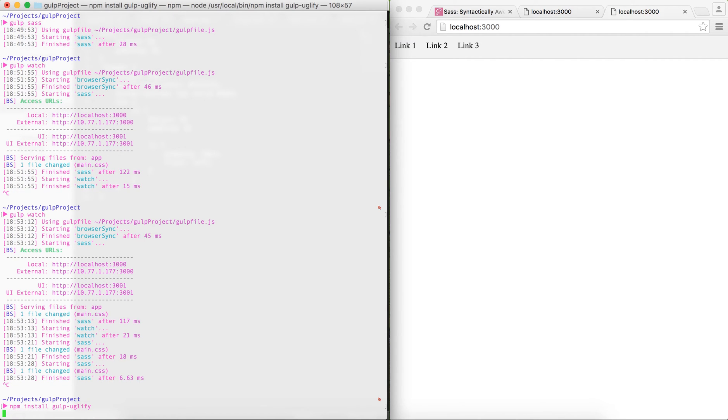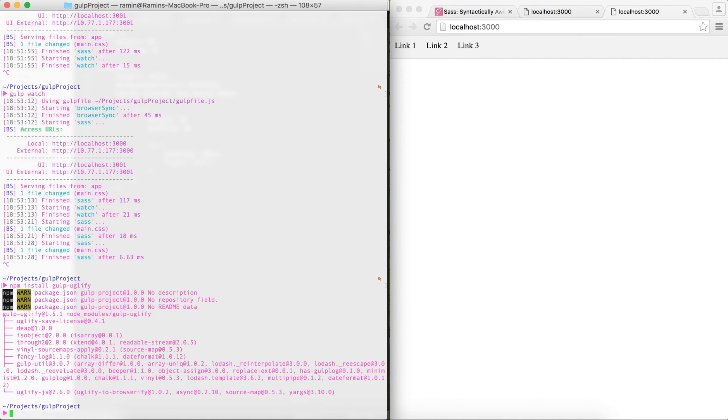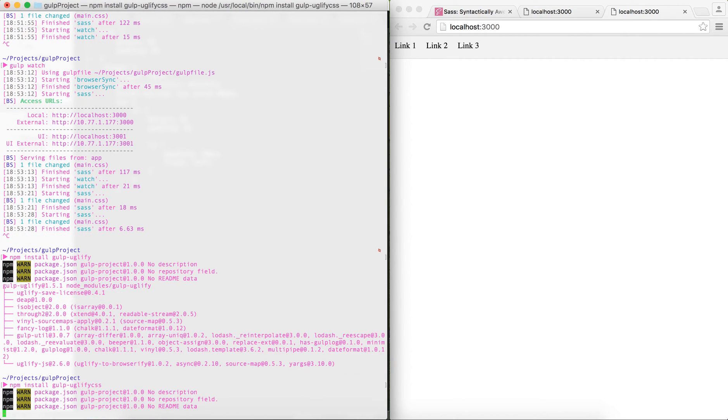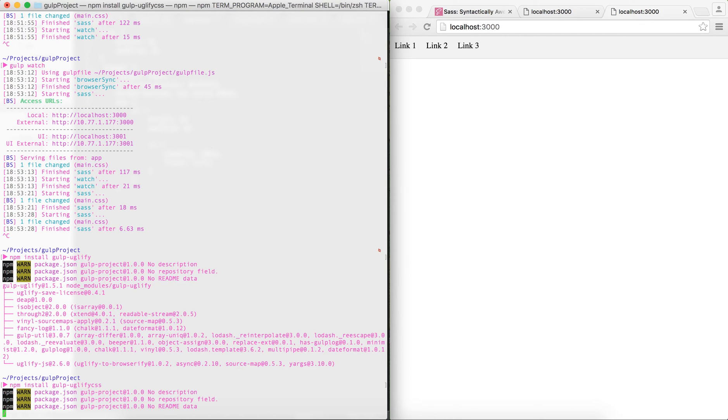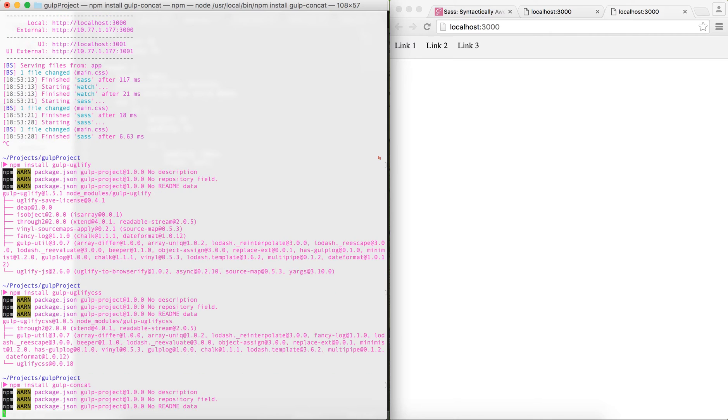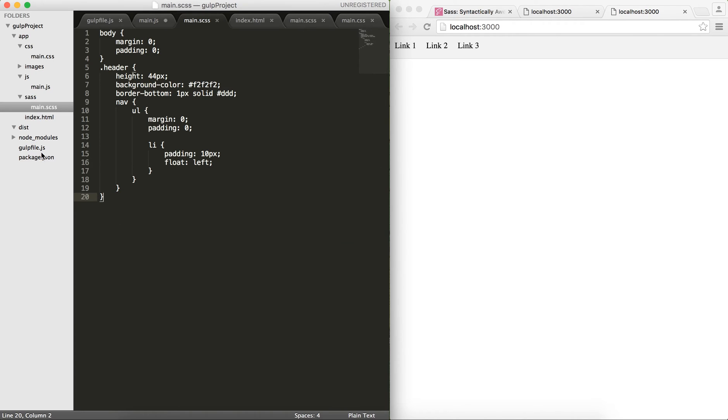They have less load on your server because they're really, really smaller than the original versions. In order to do that, we have to install two new modules. You have to install npm install gulp-uglify. This basically uglifies or minifies the JavaScript files. Apart from gulp-uglify, we need to install something called gulp-uglify-css. This basically uglifies or minifies the CSS files. And then the other one is gulp-concat.